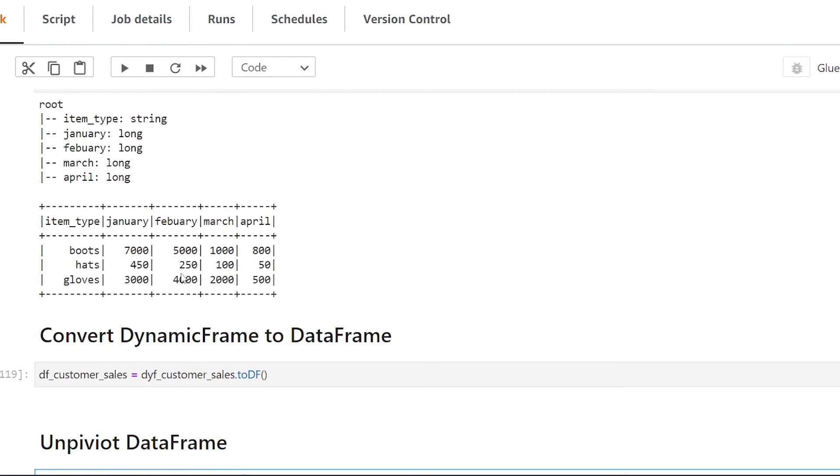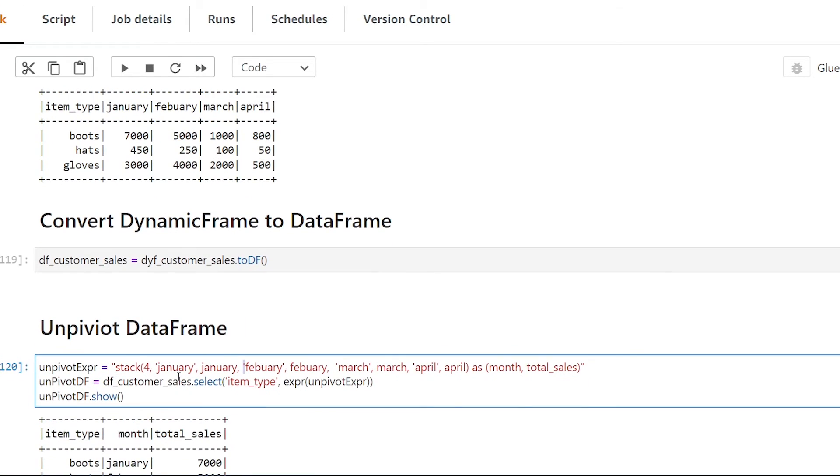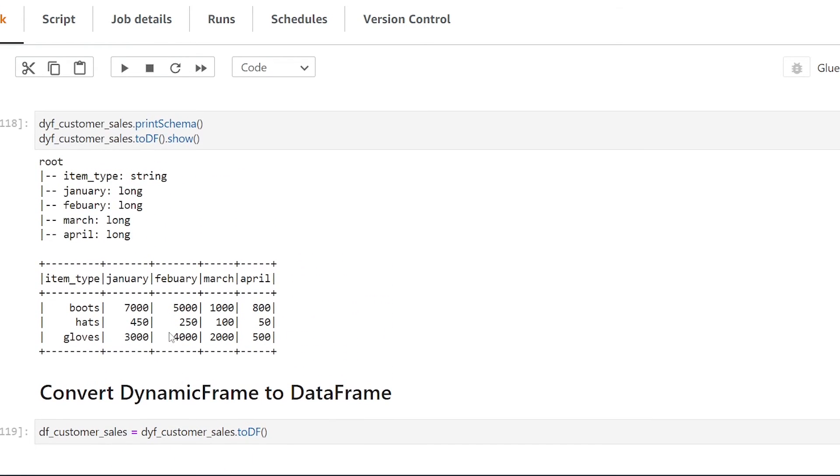So in the event that your data is not in the same format before you run the unpivot function you want to make sure that you're converting your data set to be the exact same data type. So I hope that makes sense.